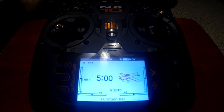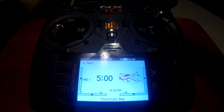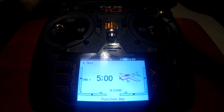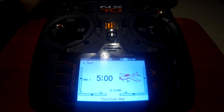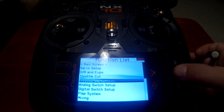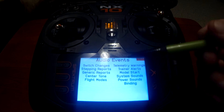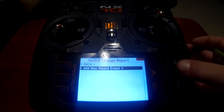Today is a how-to on setting up audio events for the four main switches on an RC plane. The four main switches we're going to configure are the landing gear, high/medium/low rates, flaps, and throttle cut. So let's get started. First thing we need to do is go into audio events, push enter, scroll down to audio events, then go into switch changes, enter, add new sound event.